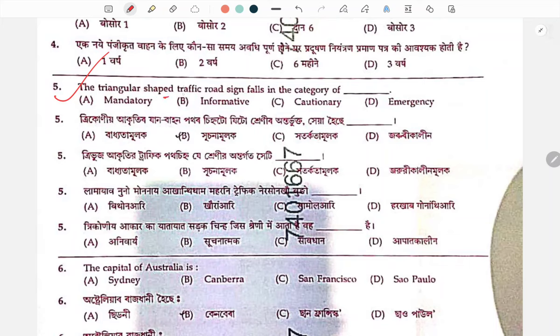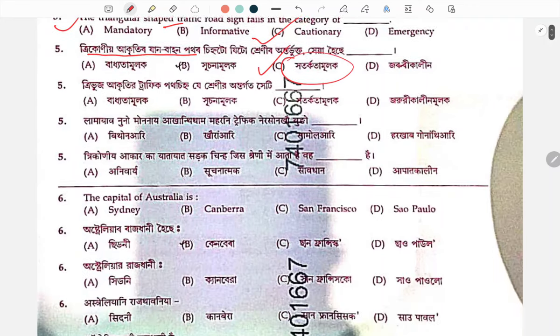Triangular shape traffic sign — what is the correct answer? Number C. The correct answer for the triangular shape traffic sign question is C.